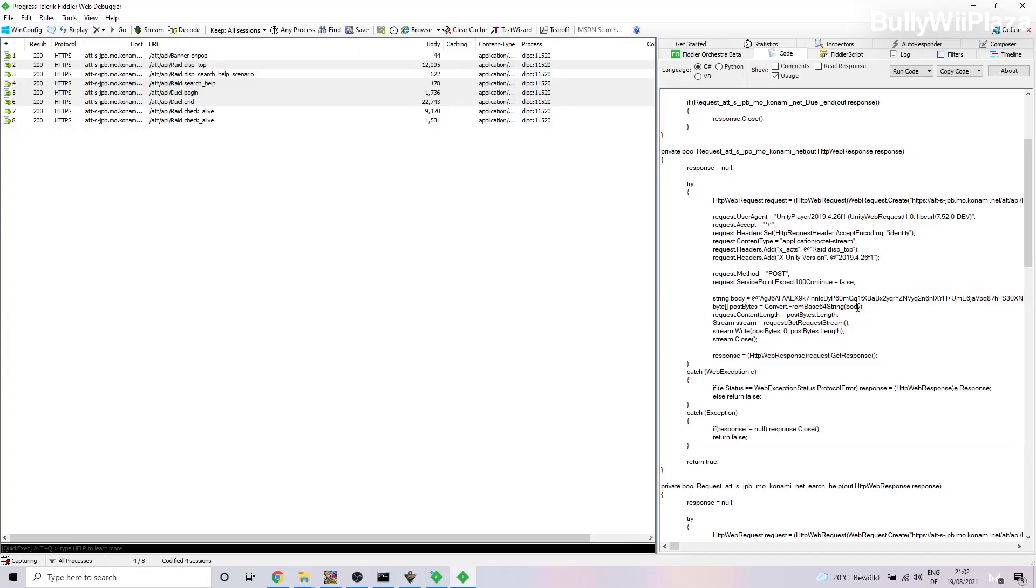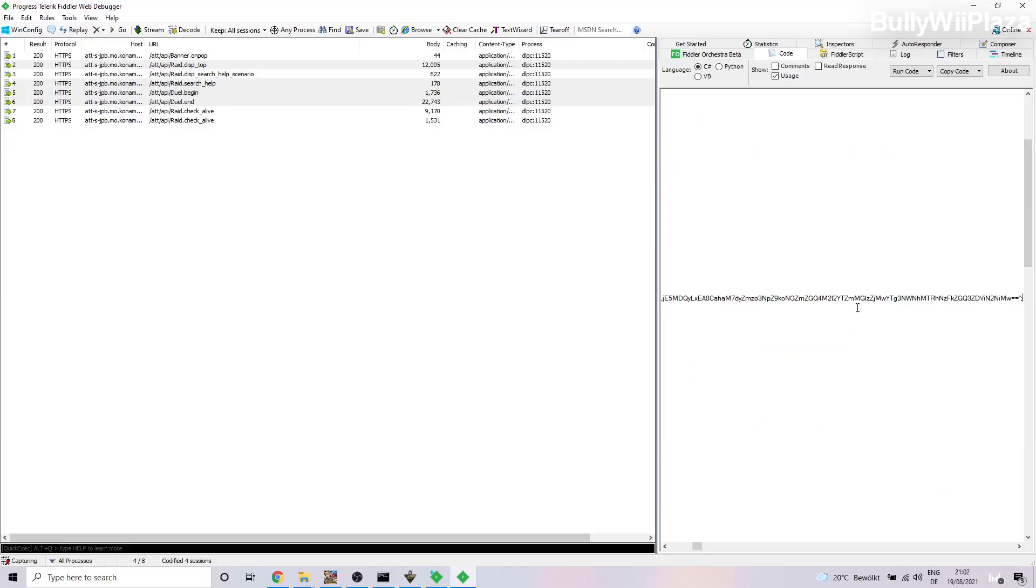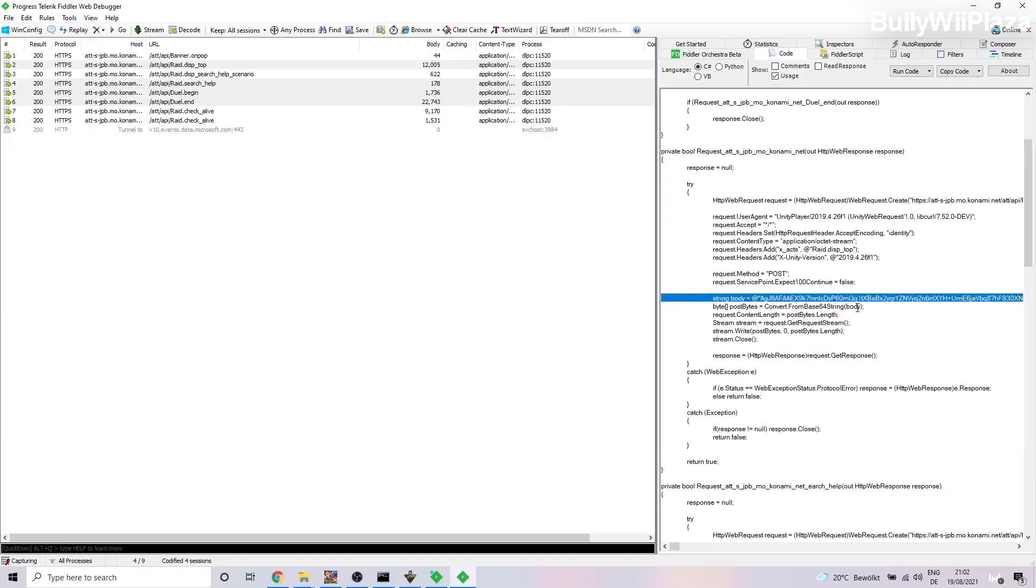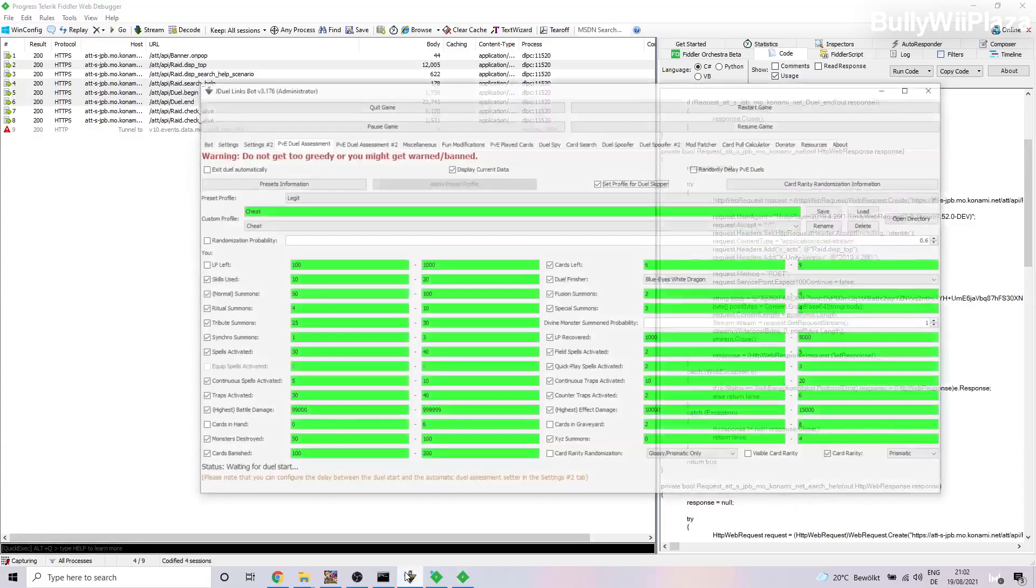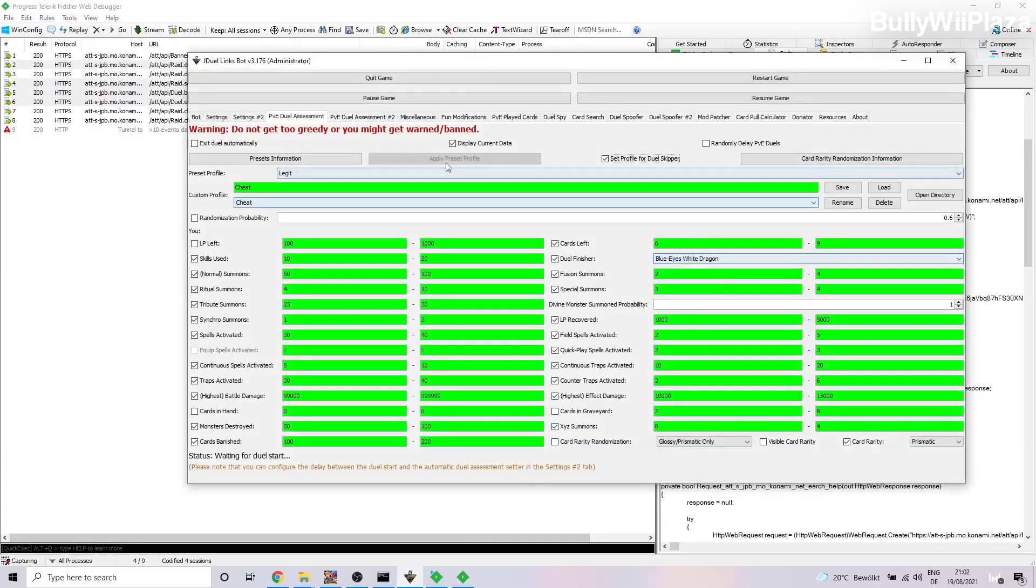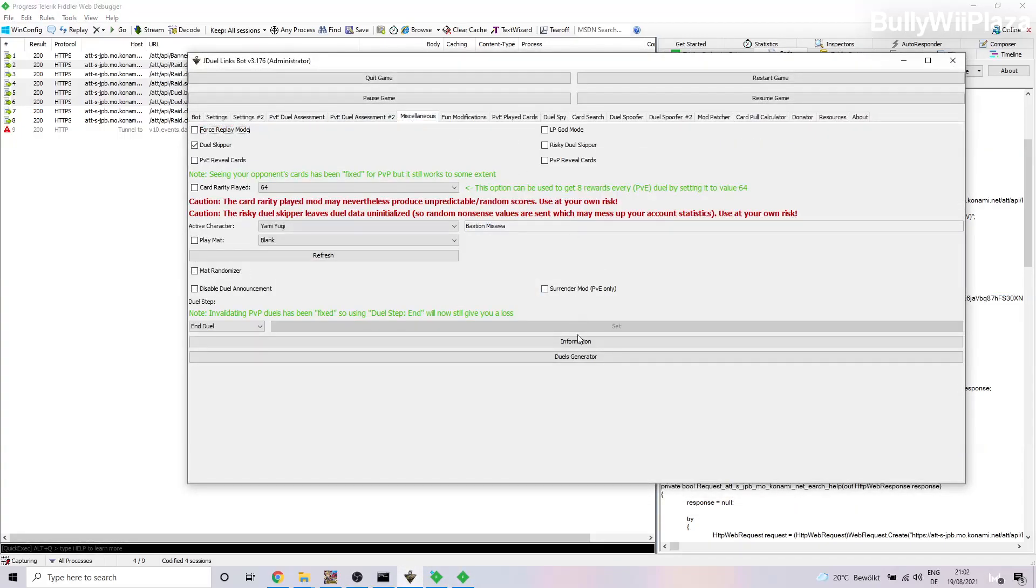We will scroll down. Don't be scared about the code, you don't have to know anything. So you go to the string body equals, then you use the arrow keys to navigate and to copy all of this base64 encoded string inside those quotation marks.